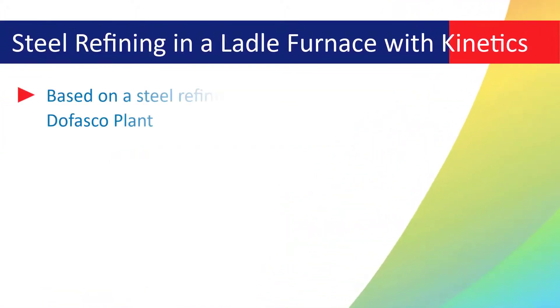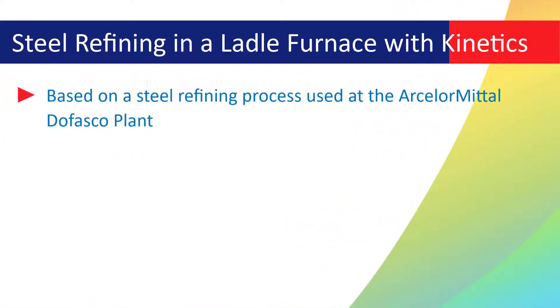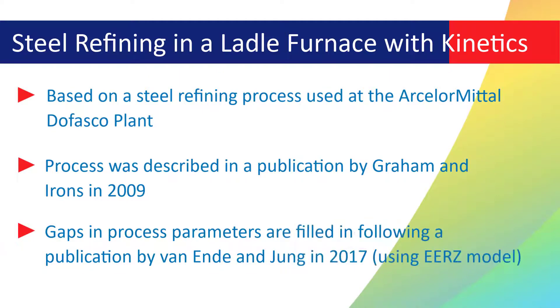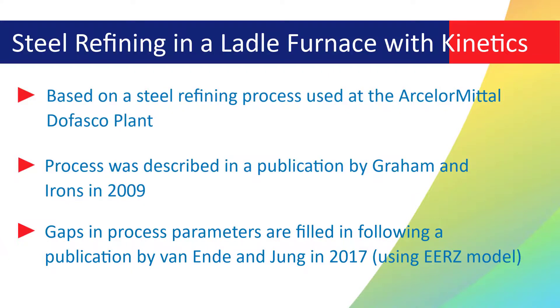The simulation is based on a steel refining process used at the Arcelor Mittal Dofasco plant in Hamilton, Ontario, Canada. The process was described in a publication by Graham and Irons in 2009. Gaps in the reported process parameters in the original publication are filled in following the assumptions made by Van End and Jung, who set up a similar simulation of this ladle furnace process using the EERZ model in a paper in 2017.